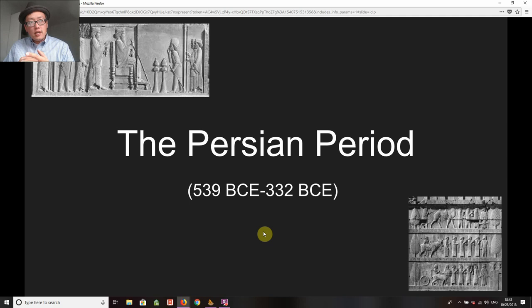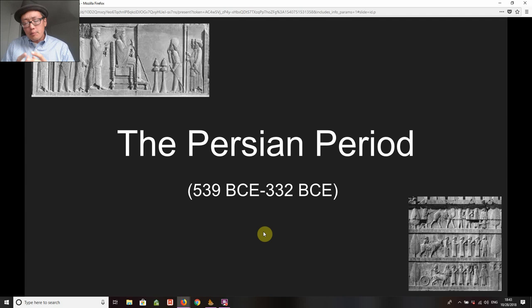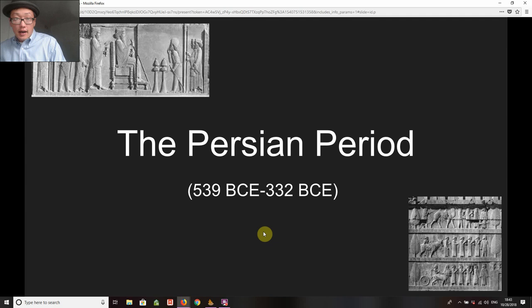The previous two weeks on Ezekiel and Jeremiah have really dealt with the pre- and exilic periods — or maybe better language is the period leading up to the Babylonian conquest of Judah, and then the period in which Judah is in exile. And so we're now entering into a new moment in Judah's history, and it's generally called the Persian period.